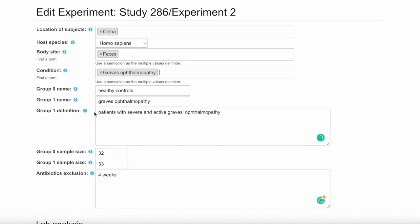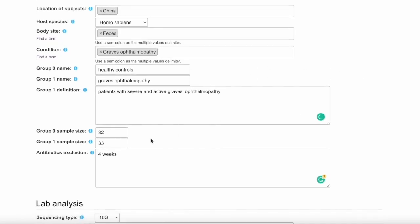Then you'll define group one, which here is patients with severe and active Graves Ophthalmopathy. You'll then add the sample sizes for each of the groups, and any antibiotics exclusion detailed in the paper.